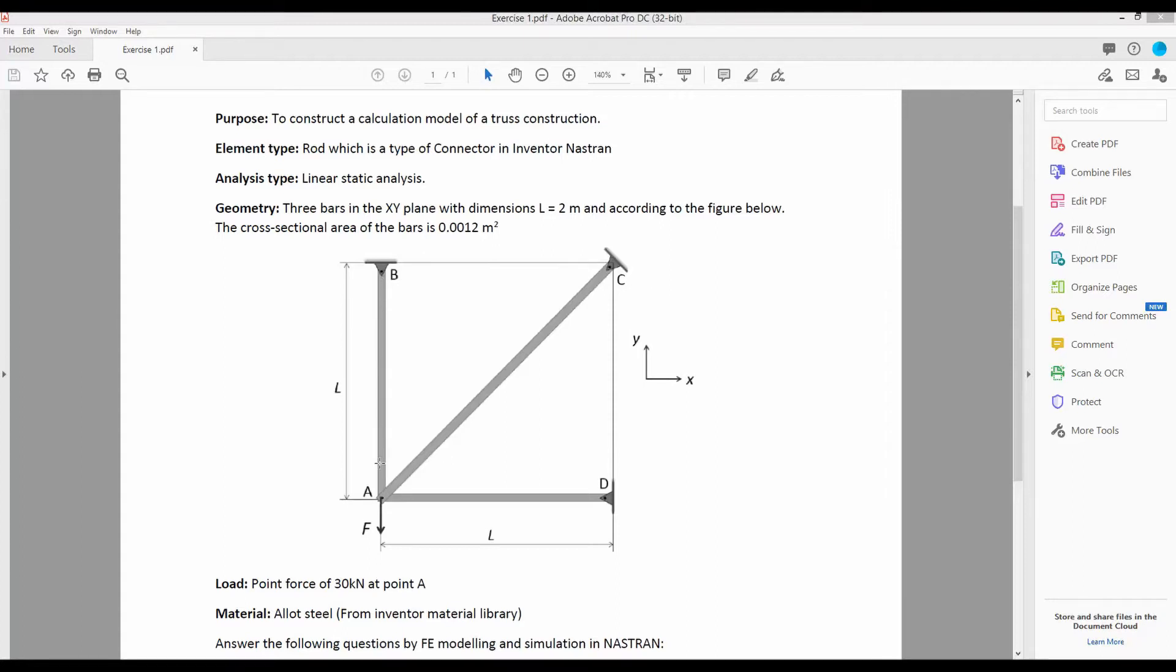We will model this particular truss structure with three truss members AB, AC, and AD.